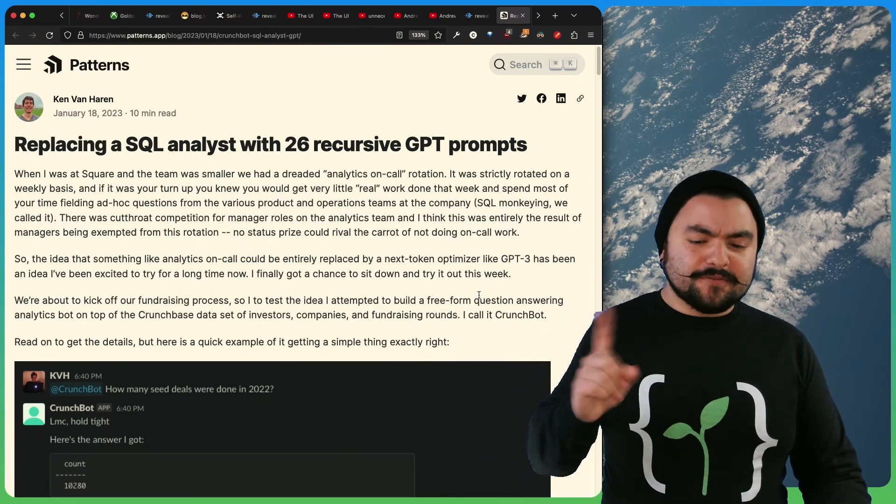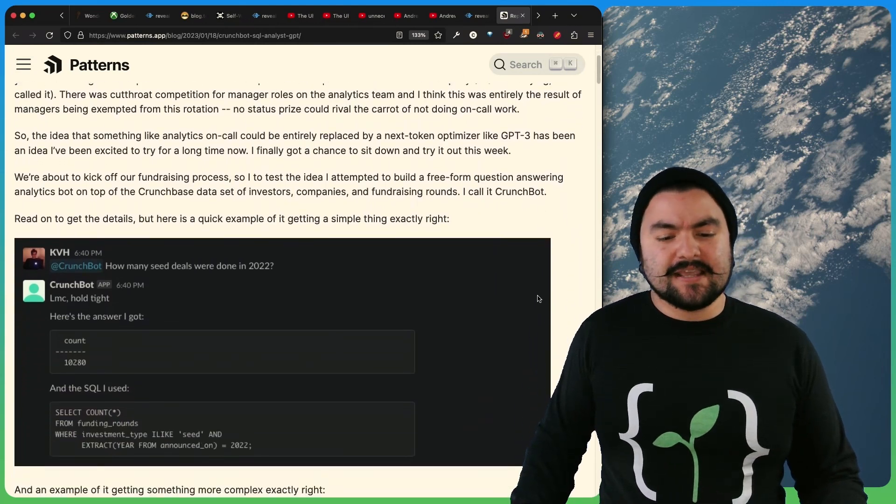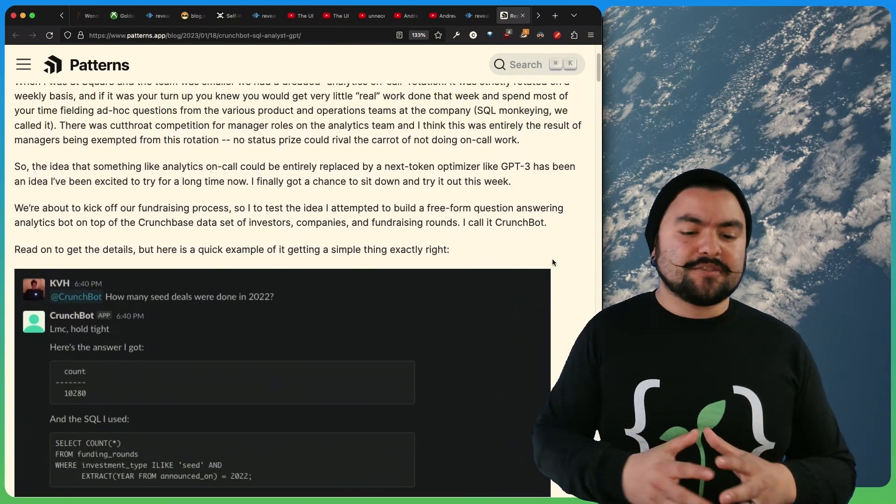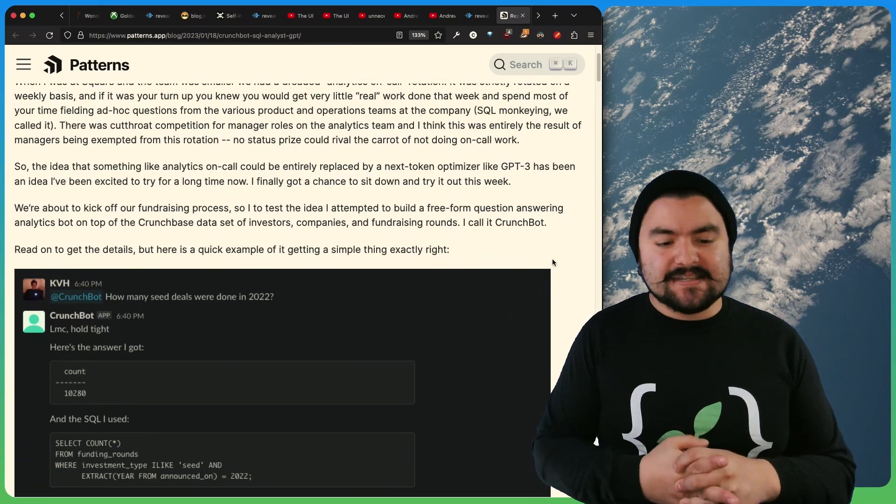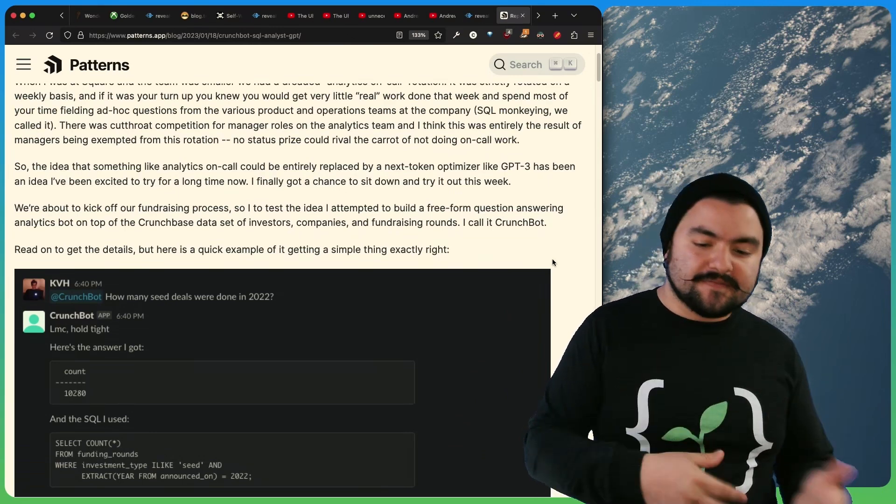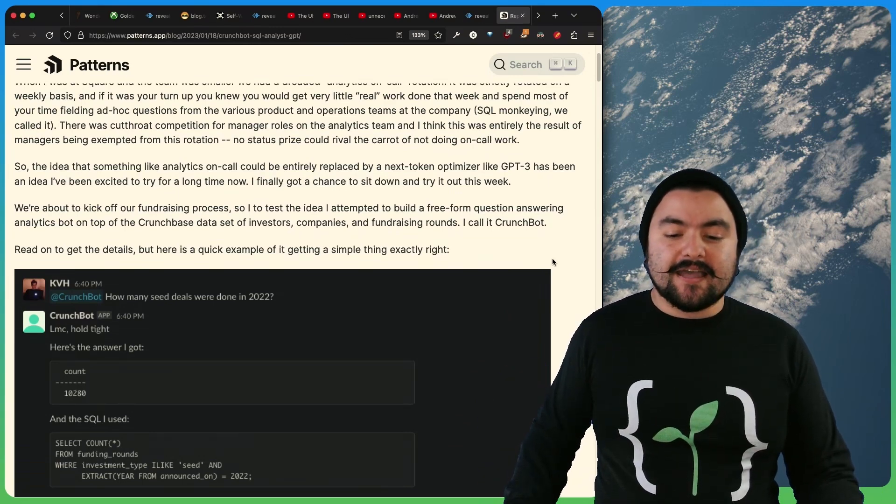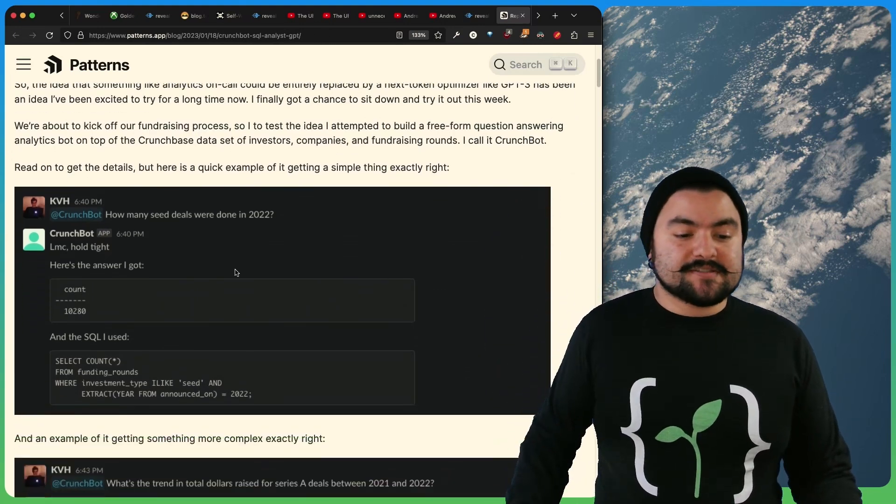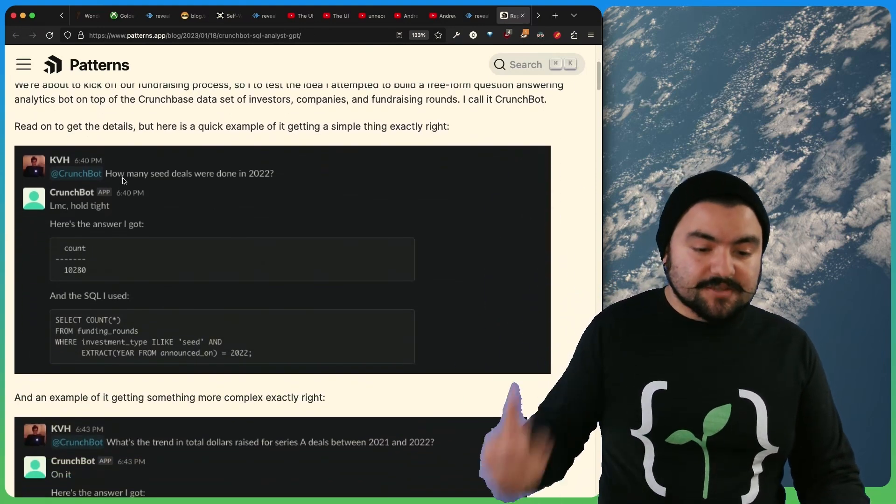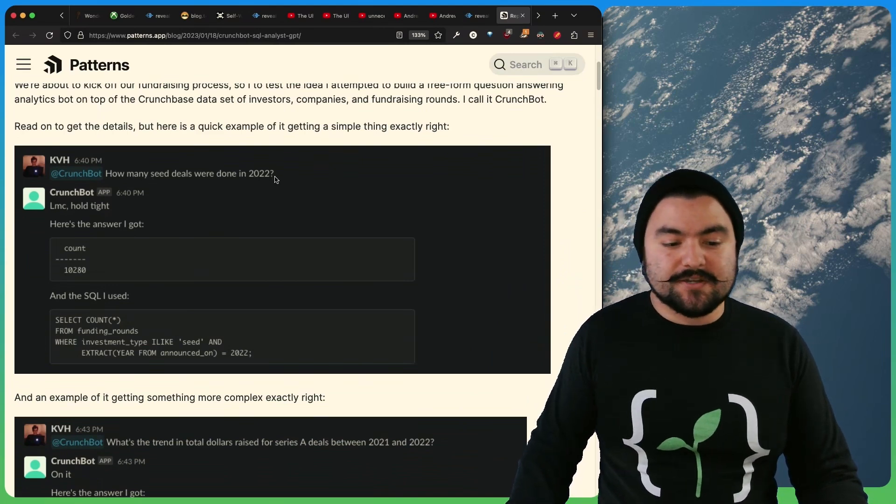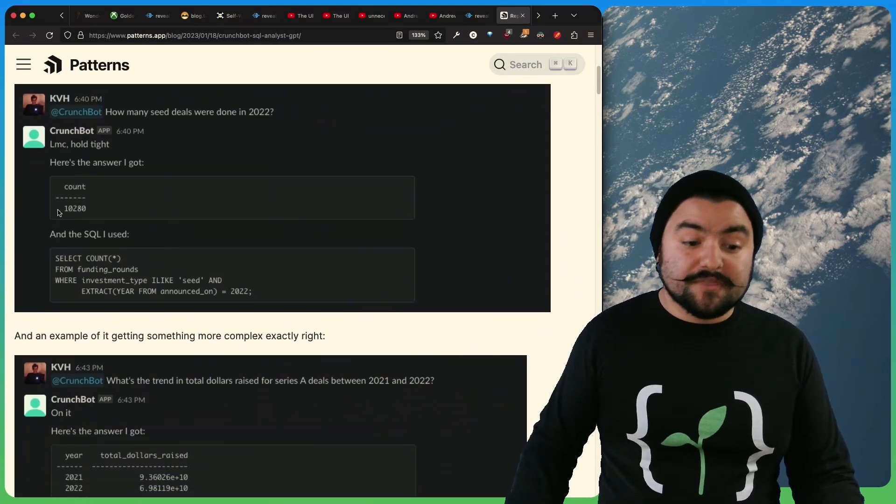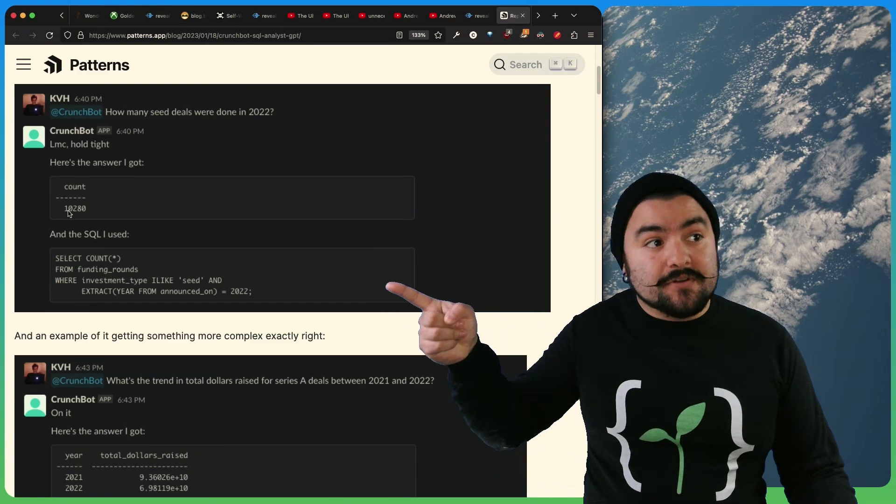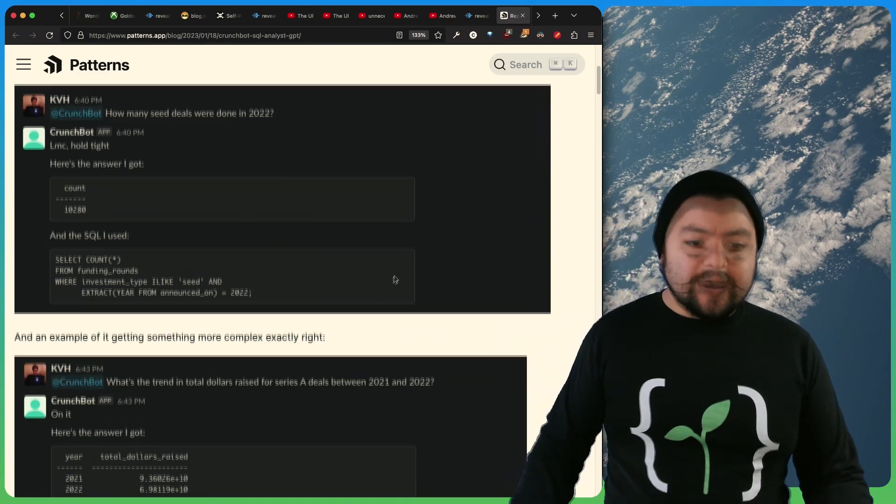And they thought, well, what if we can use GPT-3 for this? So they essentially pointed GPT-3 at the crunch-based data set. So this is a data set that has info about investors, companies, fundraising. And then they wanted to be able to ask questions about it. So for example, they could ask the question, how many seed deals were done in 2022? And then the bot responds with the answer and the SQL code it used to get that answer.